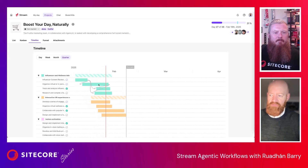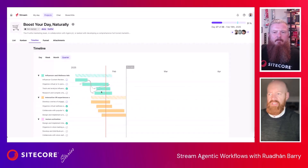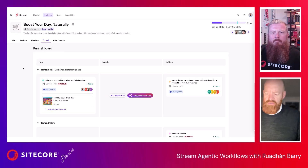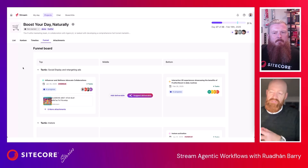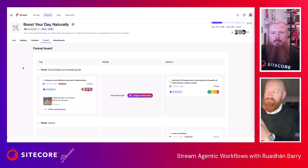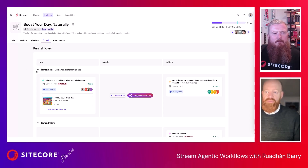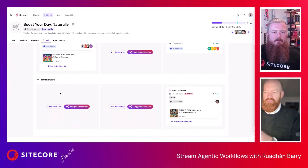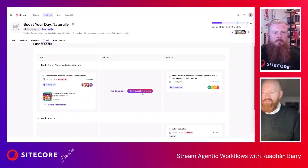For example, you can see that 'Organize virtual in-person tours' is dependent on some tasks that are due to start before it — so that's going to be a problem. We also have a view where you can identify gaps in a campaign. There are three stages to a marketing campaign: top, middle, and bottom of funnel, with tactics you deploy. Here, looking at social media and retargeting ads, activity lives at the top and bottom of the funnel, but nothing is happening in the middle.